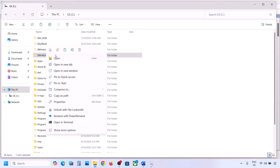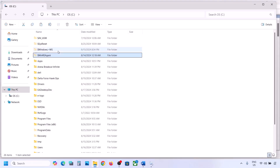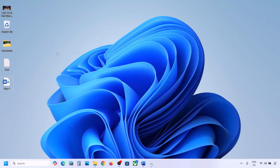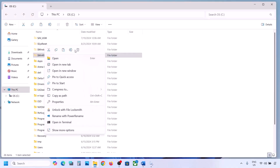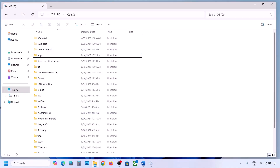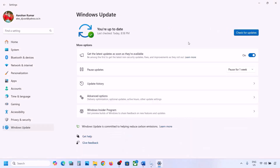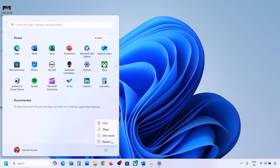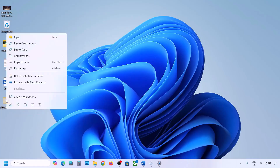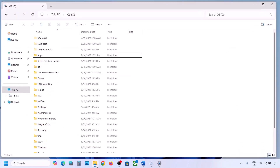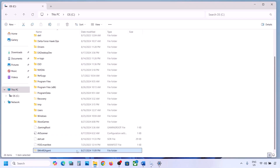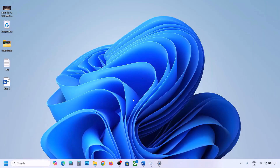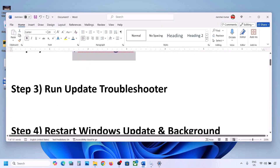If you have this folder, copy it and paste it to the desktop to create a backup. Once you have a backup, delete this folder. Now open Windows Settings and update your Windows 11. Once the update is complete, restart your computer. After the system restart, you can put this folder back to the C drive.